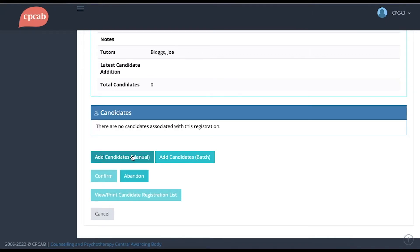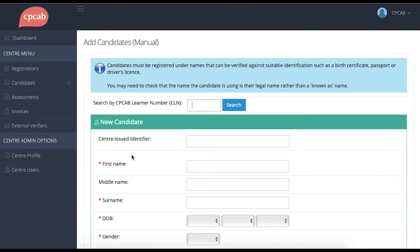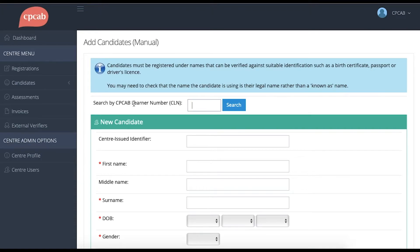To start with, I'll show you how to add candidates manually. At the top of this screen, you'll see there are two different options: either Search CPCAB Learner Number or New Candidate.